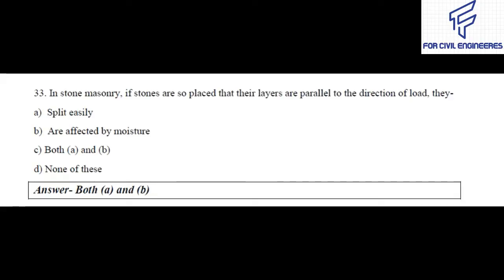Question number 33: In stone masonry, if a stone is so placed that their layers are parallel to the direction of load, they — split easily, are affected by moisture, both A and B, or none of these? The right answer is both A and B.